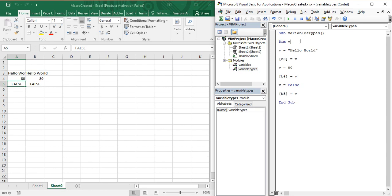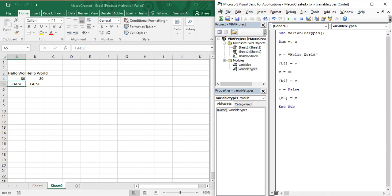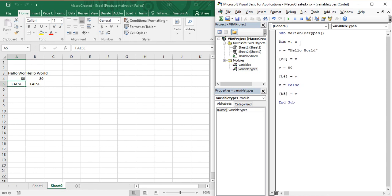What if you want to declare multiple variables? There are instances where you need more than one variable. All you need to do is after declaring the first variable, put a comma and then declare the next variable. For example: Dim v, a. As soon as you press Enter, Visual Basic automatically adds a space after the comma to follow the convention.